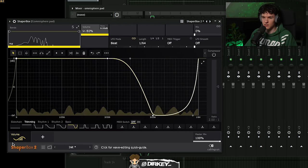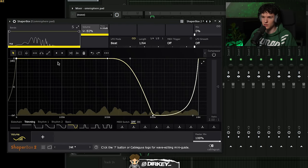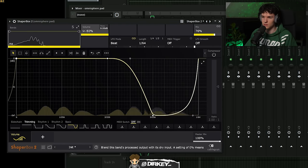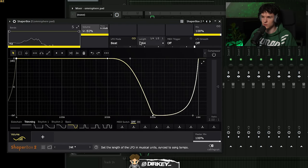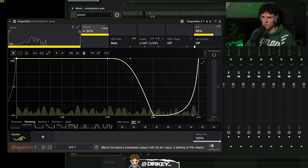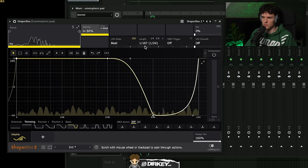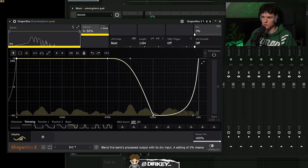I put a little sidechain in Shaper Box on top of the melody. I set the length to a 1/64th — that gives a cool little effect to it.